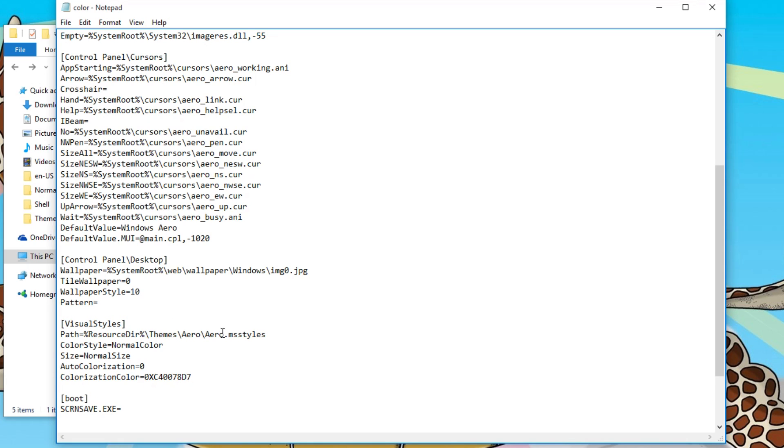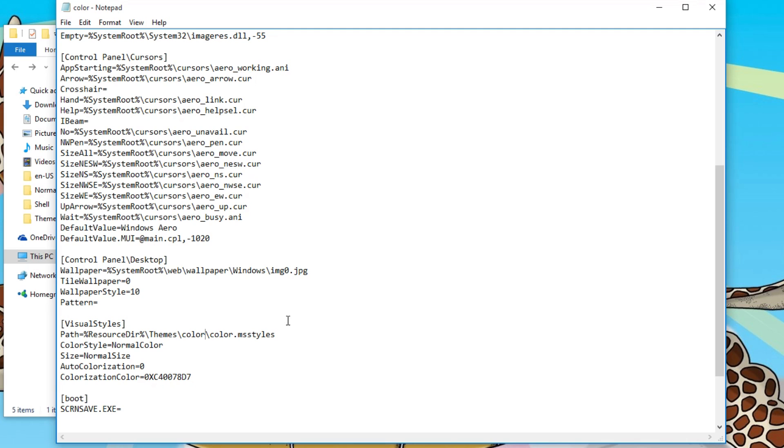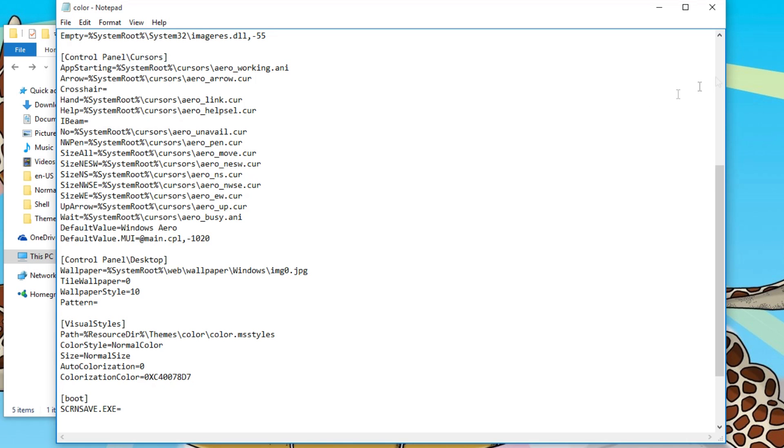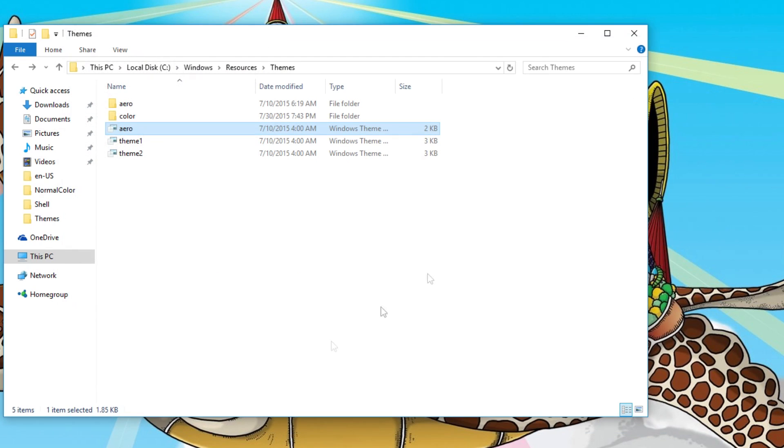Now you have to change these to color and color instead of aero. Color, color. There you go. Then you just save it. Control S, or you can save right here. Press close.